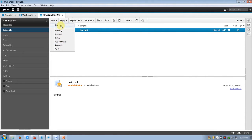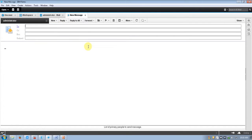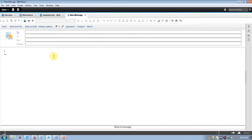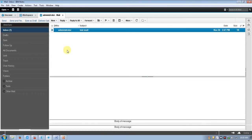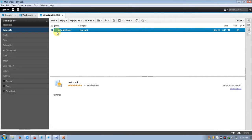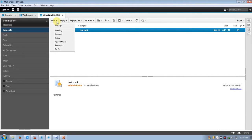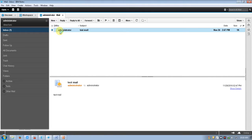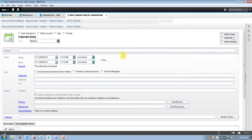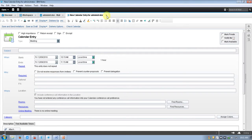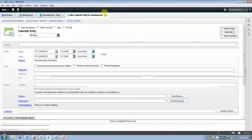Suppose I want to create a new message — click on new message and it will be created. Or suppose I want to create a meeting invite — click on the meeting tab and it will open. When you click on contacts, you can add a contact.